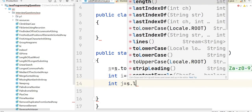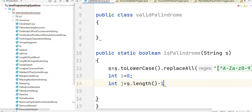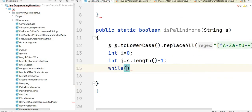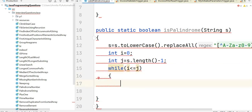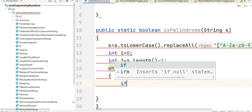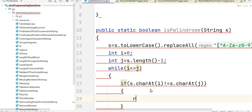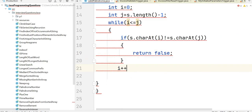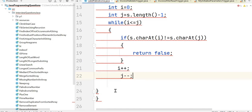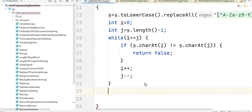Next, we take two pointers: i at index 0 and j at string.length minus one. Then we write a while loop: while i is less than or equal to j. We check if s.charAt(i) is not equal to s.charAt(j) — if so, we return false directly. Otherwise, we increment i and decrement j. After the loop closes, we return true.